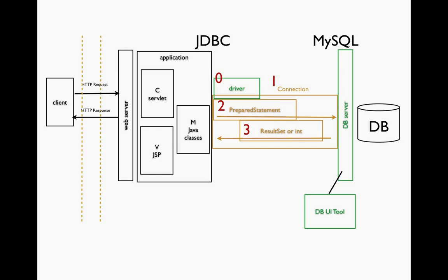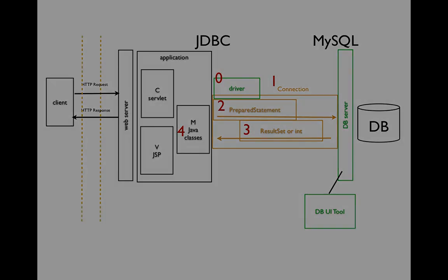In either case, we'll get a result set or an int back to our application. So the fourth thing we'll need to do is within our Java classes or perhaps within our servlet or JSP, we're going to process those results. We'll either work through the result set to do something with the data or we'll be able to do something with the int, perhaps make a message that says so many records were affected. As we go through the videos, we'll see all of these things happening over and over as we create an example for each item of the CRUD acronym that we'll need to implement against our database.